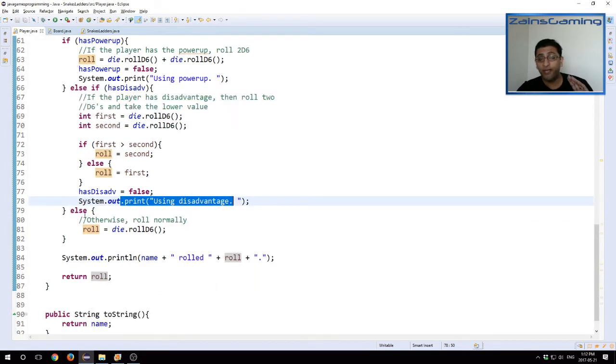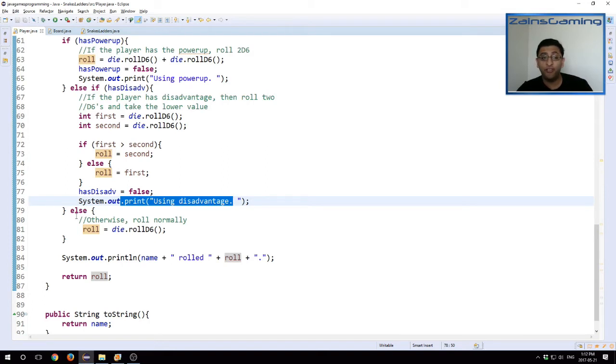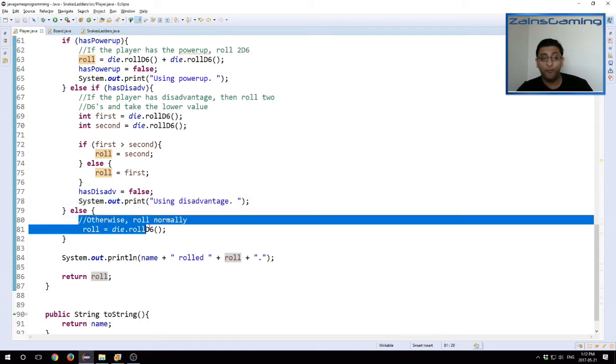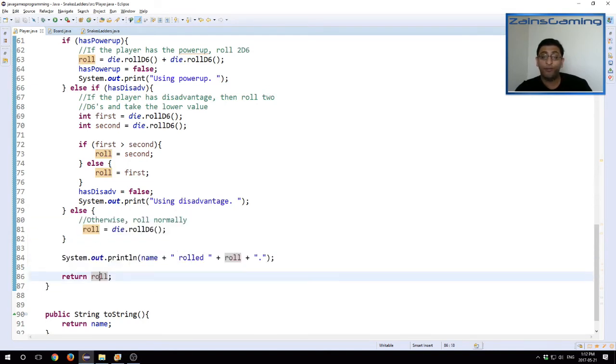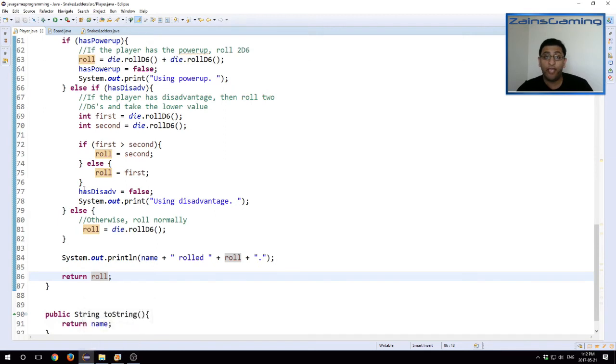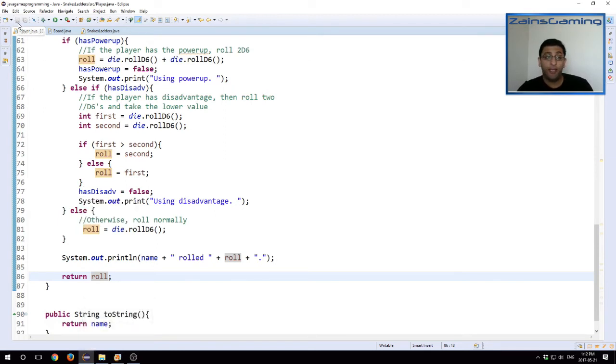If the player doesn't have a power-up or disadvantage, we just roll normally. And then we say the player, whatever they rolled, and we return the roll value. And here we have the three updates we have made to the game. They're fairly straightforward, and they allow us to, and they change the game quite a bit.